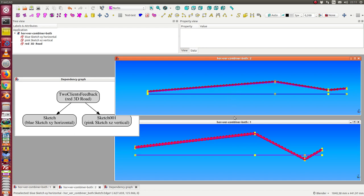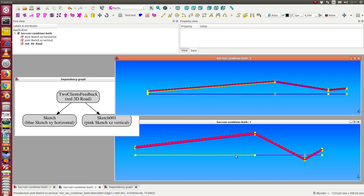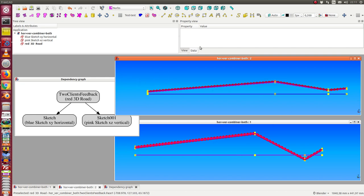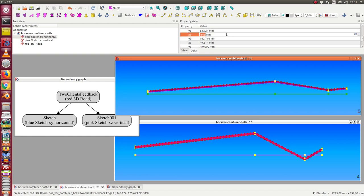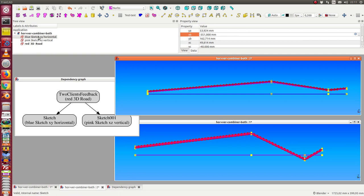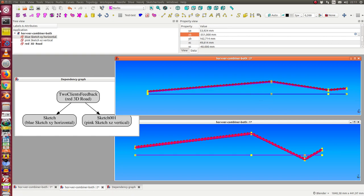We see the blue horizontal sketch here and the pink vertical sketch. When I want to change something in, for example, the blue sketch, I can change the X coordinate — say of this point B here. When I change it, the feedback sketch gets notified and recalculates the road, and also rearranges the point in the other sketch.